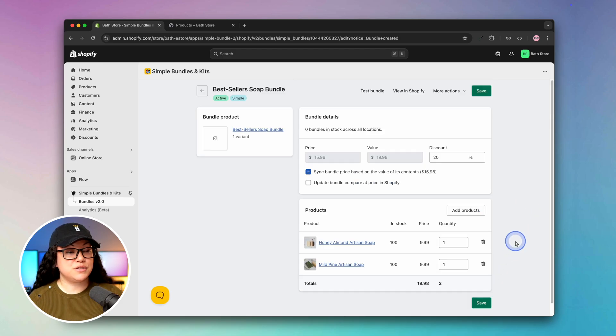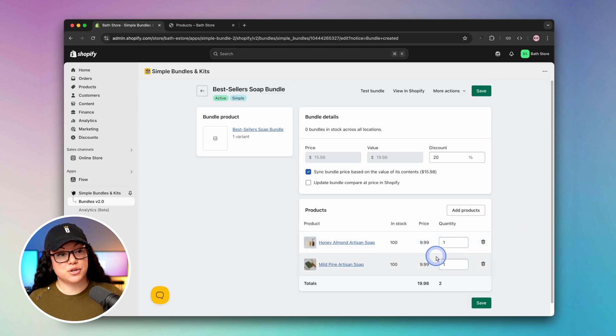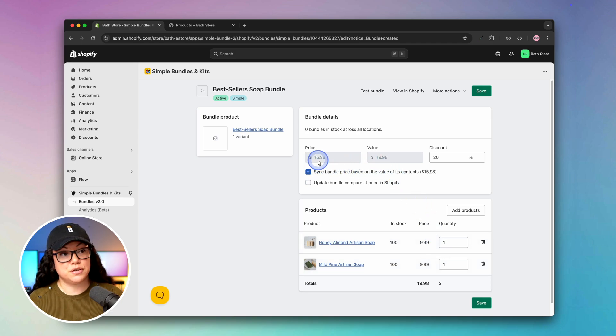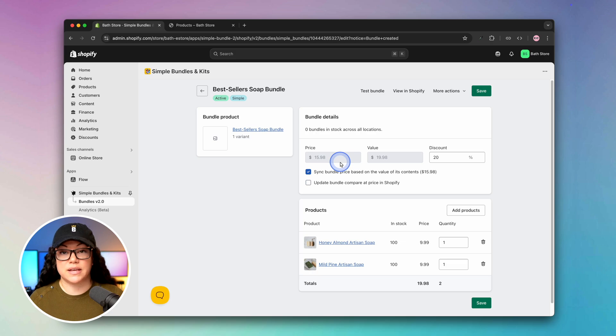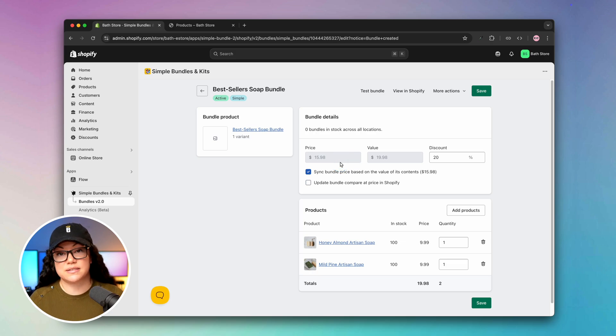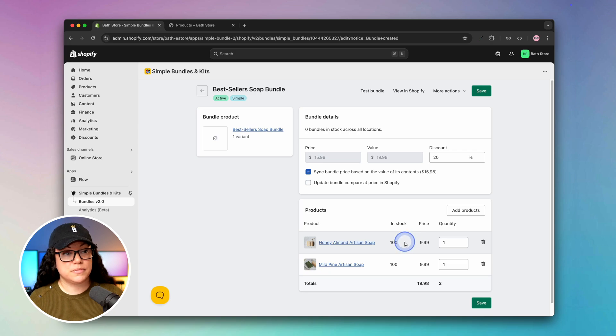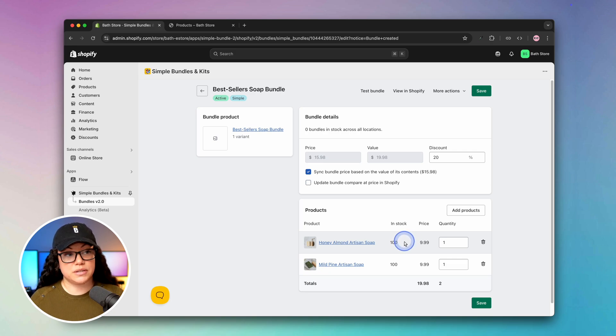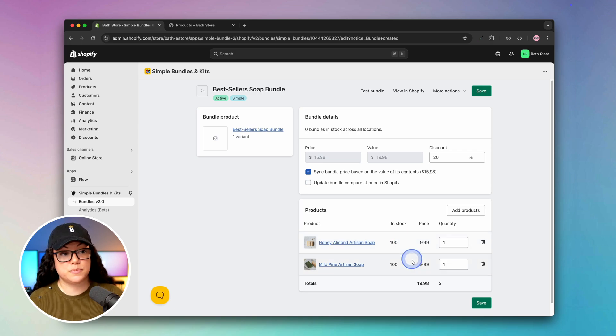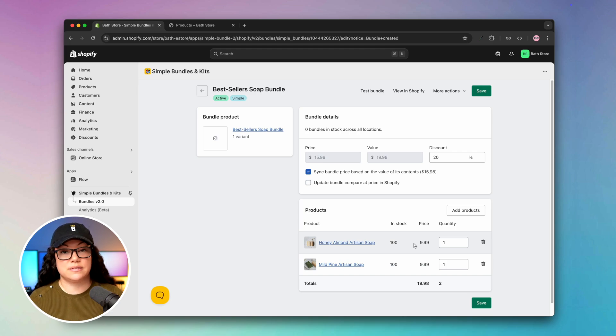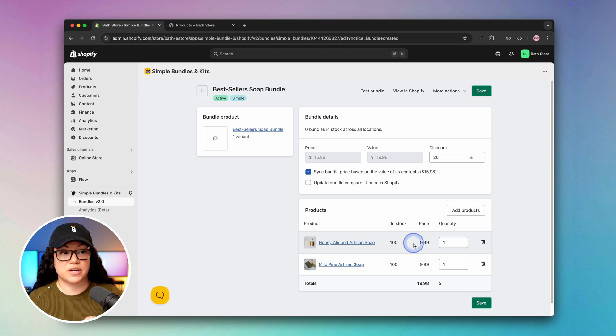As you can see, our bundle is comprised of two different soaps that are normally $9.99 each. But if you purchase it as a bundle, you're able to buy it for $15.98 instead and save that 20%. It also pulls the stock from our store that we already have entered. Here it looks like we have 100 honey soaps and 100 pine. The great thing is that the bundles will never sell more than you actually have in stock.